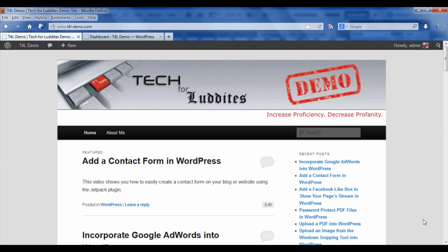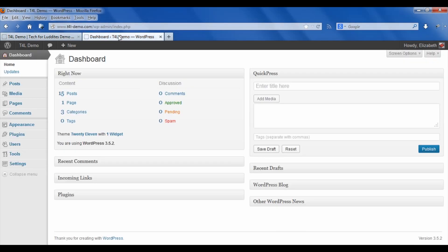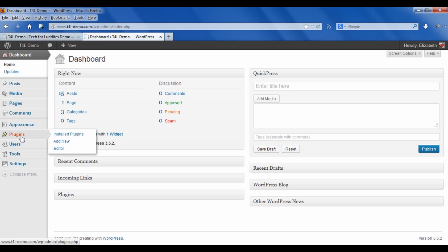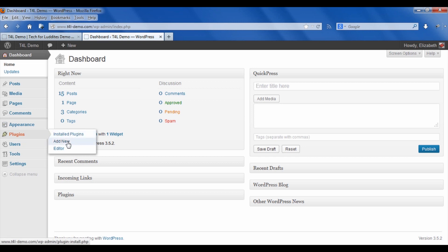What you need to do is first install the plugin. You want to go down in the dashboard to the plugins menu and go to add new.